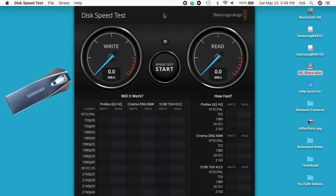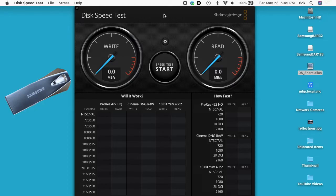I'm using a mid-2012 MacBook Pro, which has a USB 3.0 interface, and I'm going to use the Blackmagic Speed Test to test both of these drives.